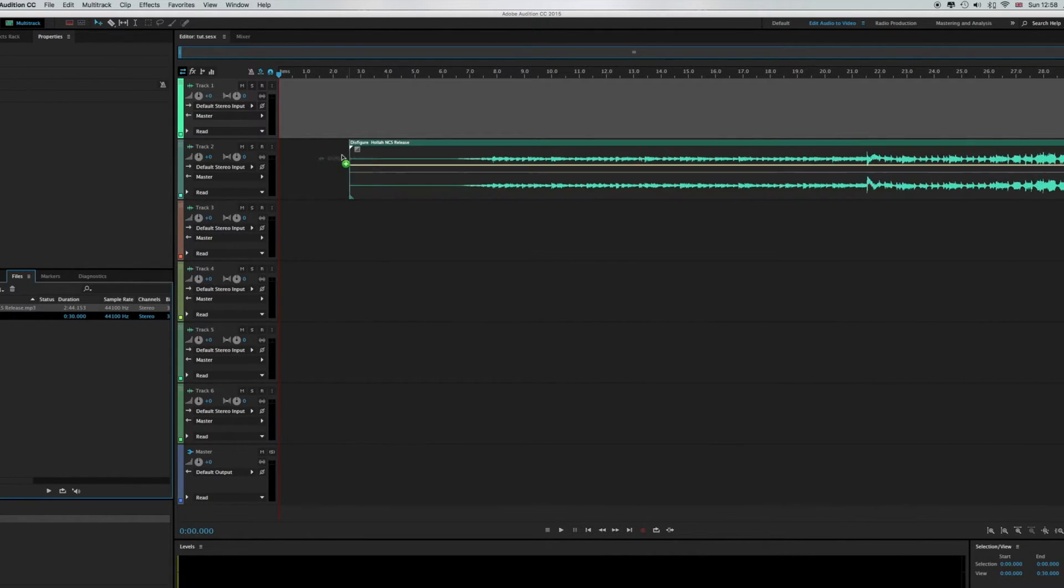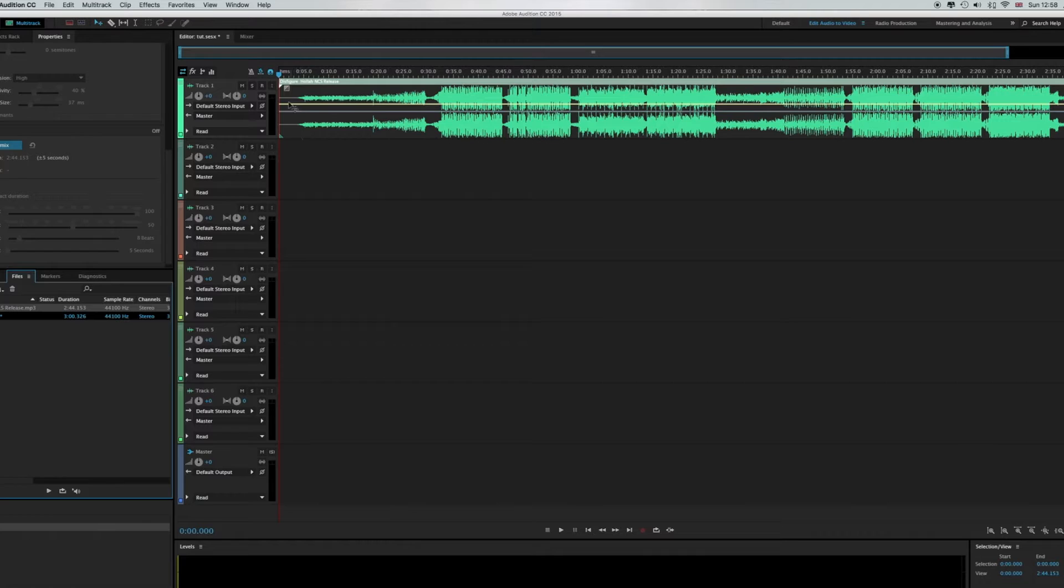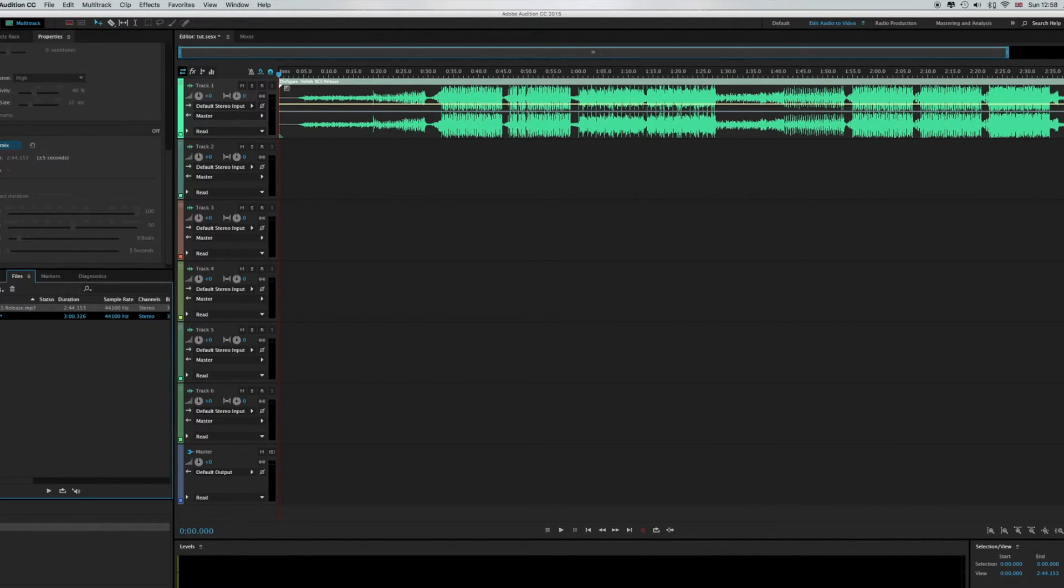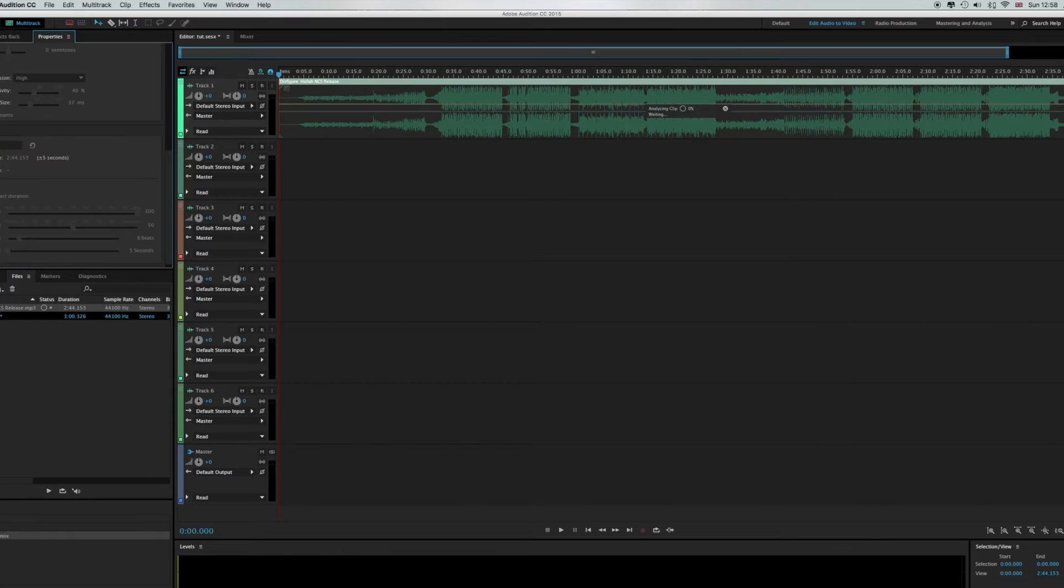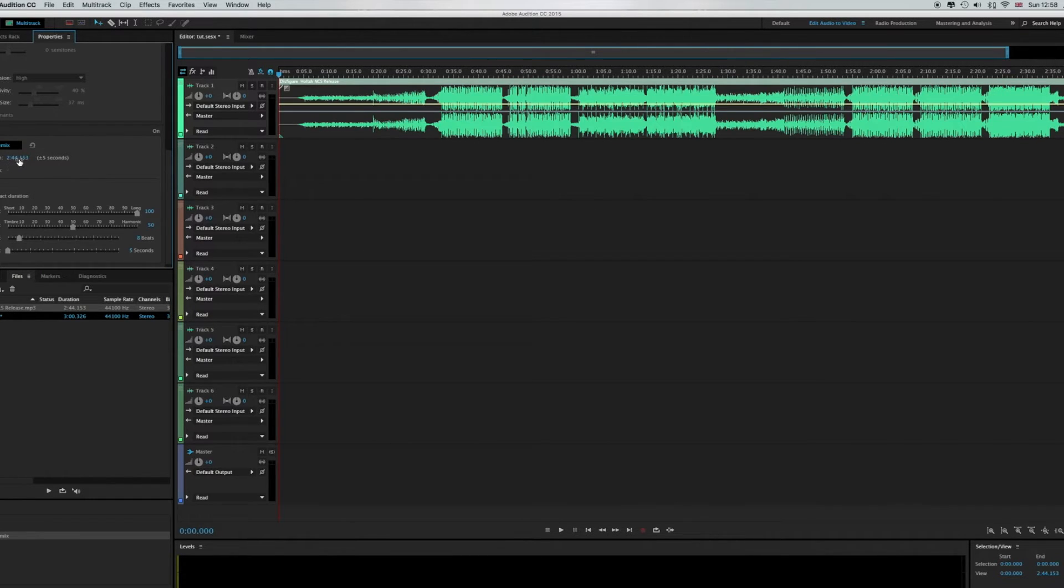Now what you want to do is you want to grab that and slot it into there and that's your track. What you want to do now is you want to go to remix and then enable remixes. As you can see here this is the length of the track.